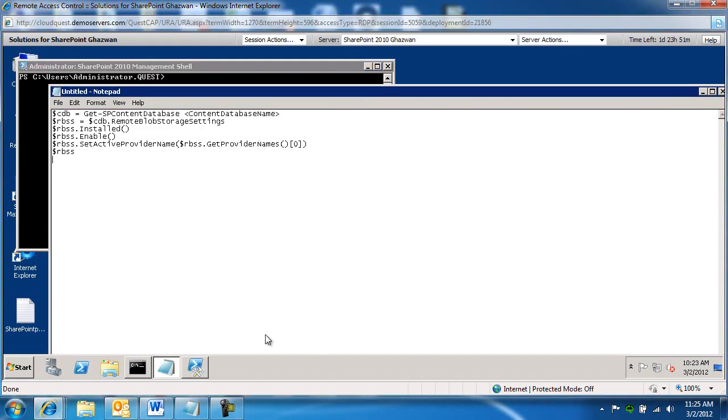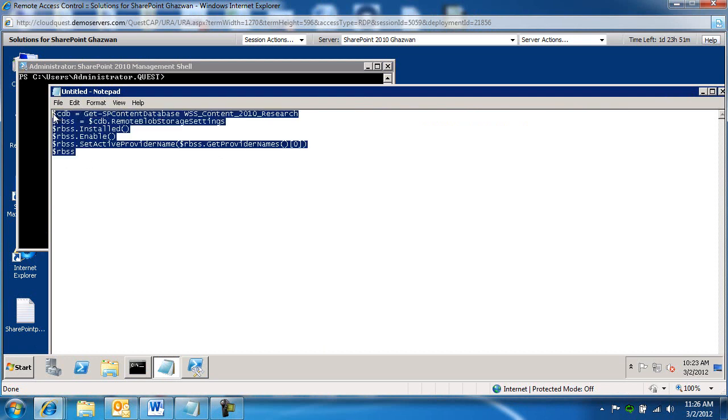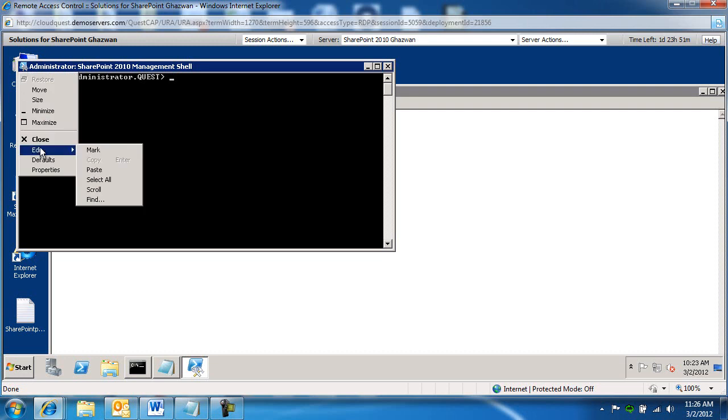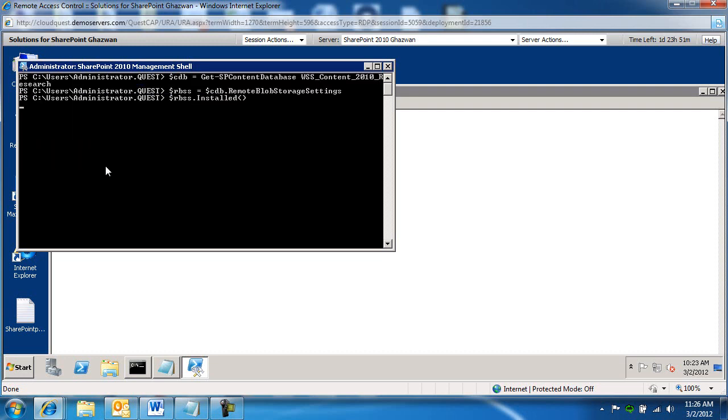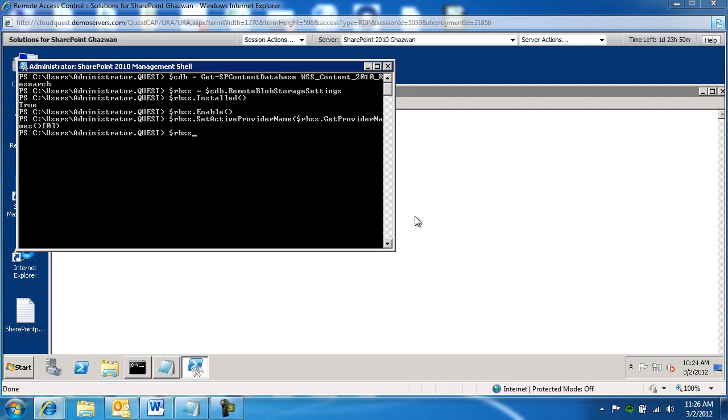And then we are going to paste the following command. Again, we're going to replace content database with this. And that's good. We're going to copy all this now. Come back in here. And paste. An indication that everything is okay is this. We're not getting any errors obviously. So that's always a good thing. And then there's the zero digit in here. That means it's configured. So that is the fourth step. Now it has been enabled.